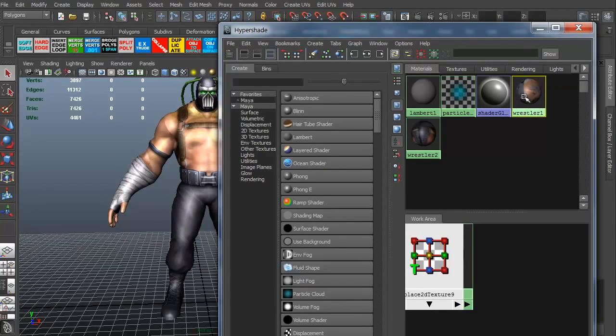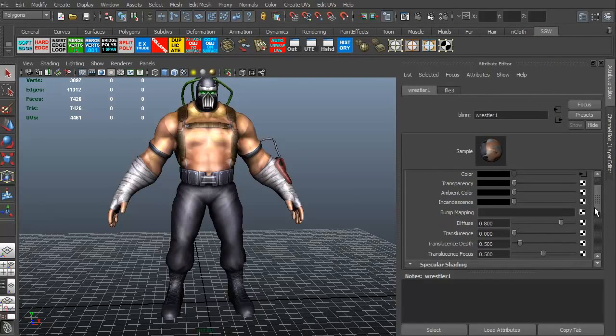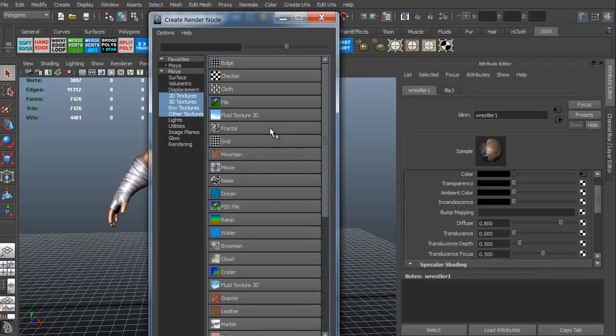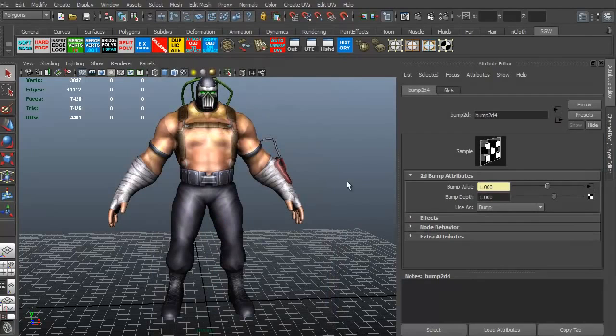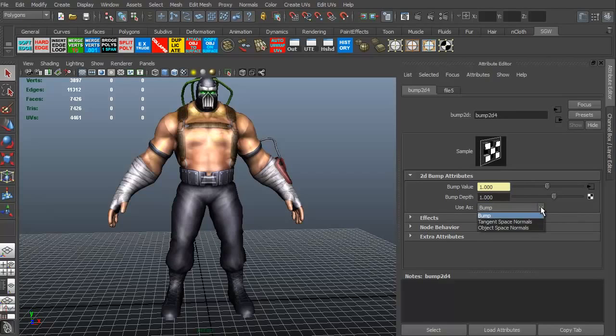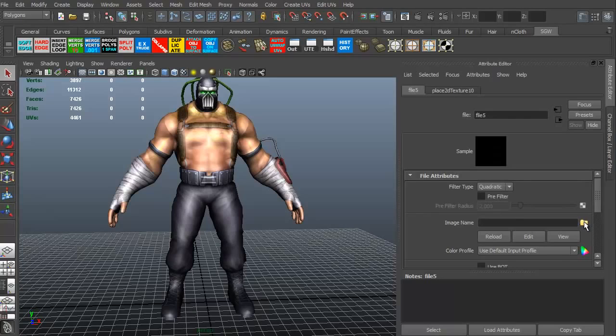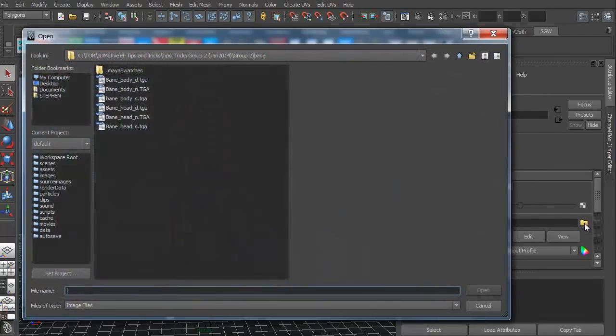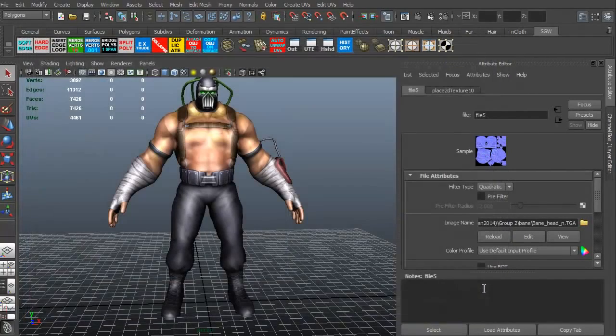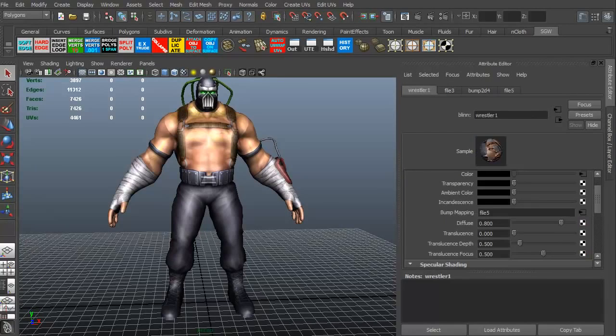All right. Now we're going to add in the spec map and the normal map. So let's go ahead and first on the head, we're going to select the little checkerboard next to the bump mapping. We're going to add a file. In this case, it's saying, what do you want to use this as? We want to use as, and we're going to click this little arrow, a tangent space normal. Okay, great. What is the texture though? So I'm going to click this little arrow here. Got to get to our folder and we're going to add in our normal map. So we've got that squared away.